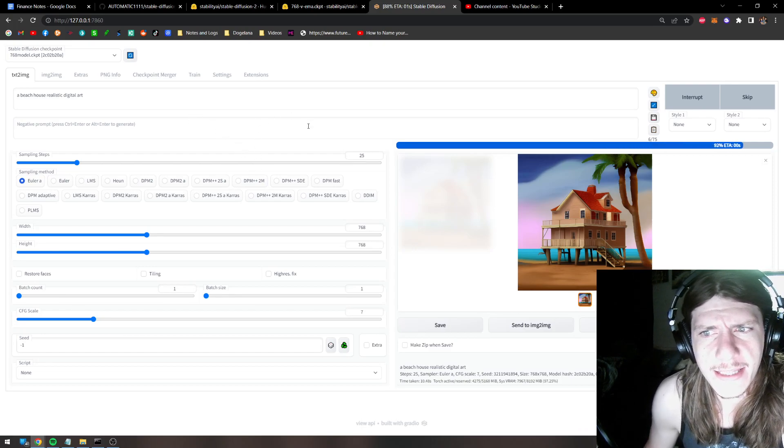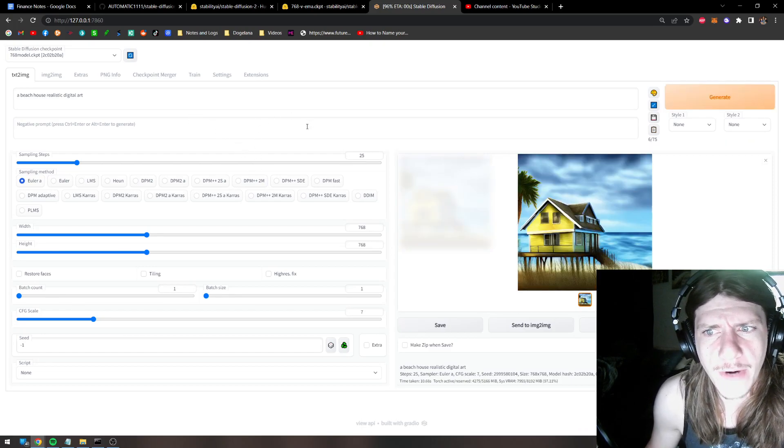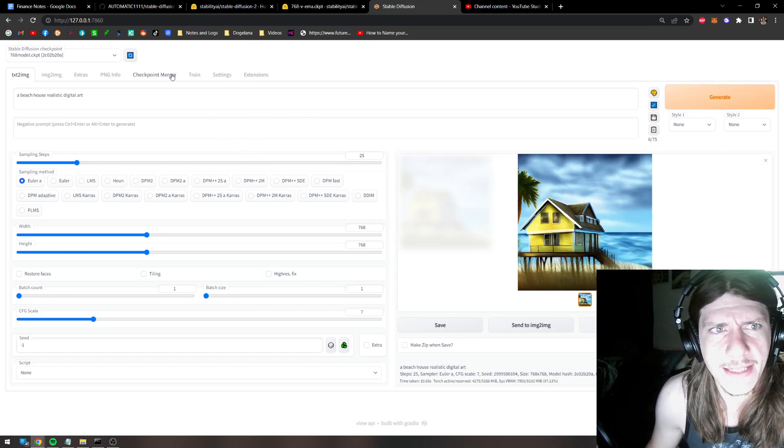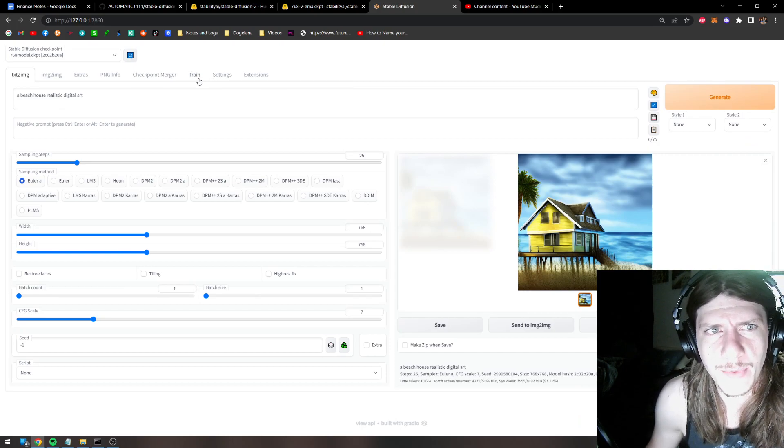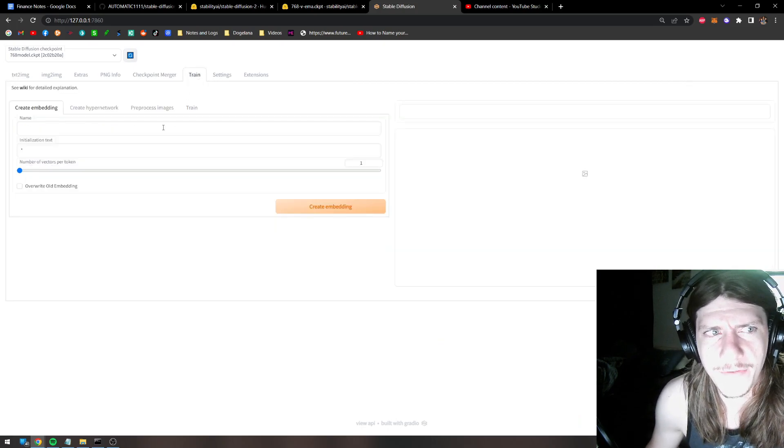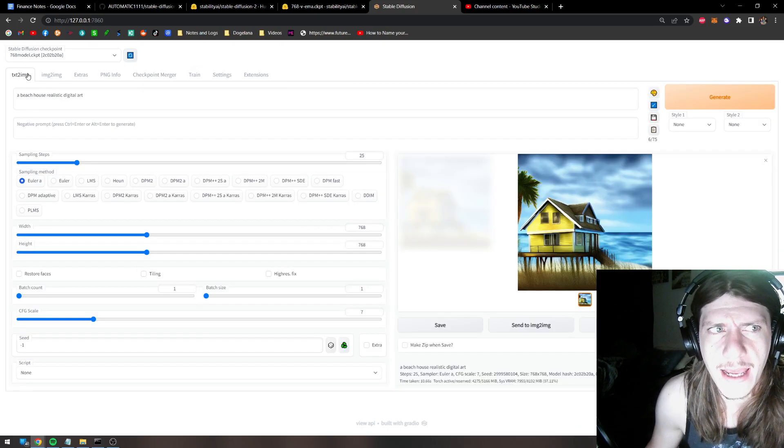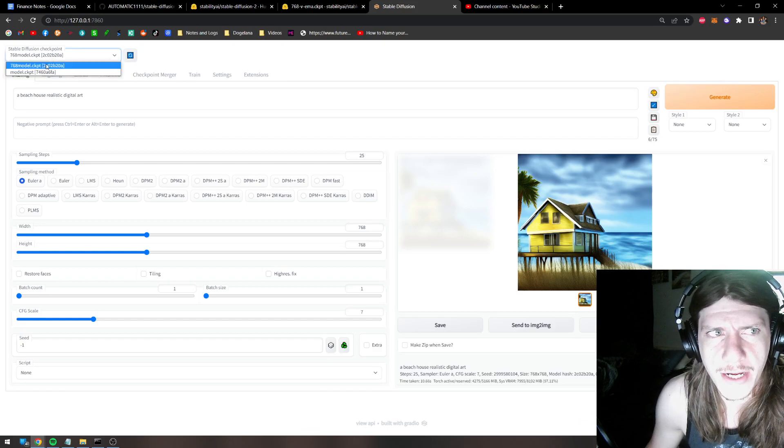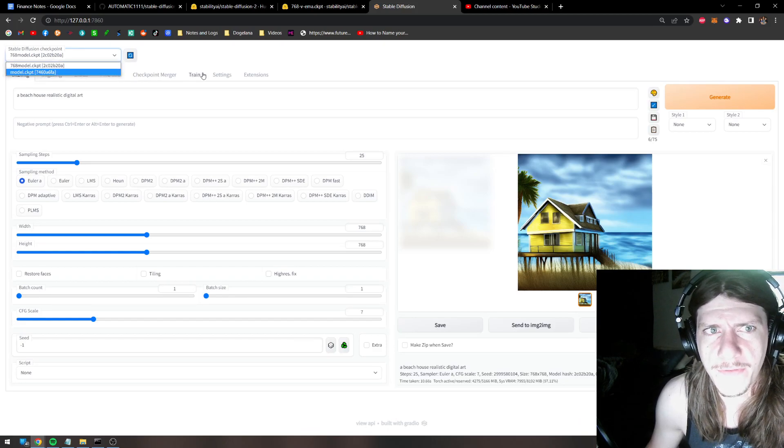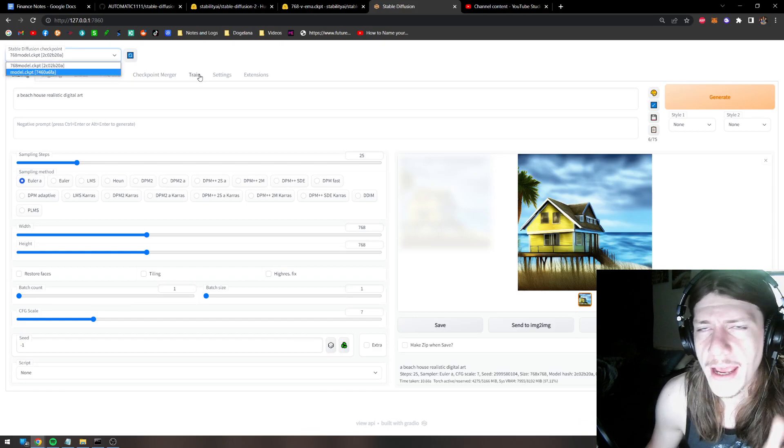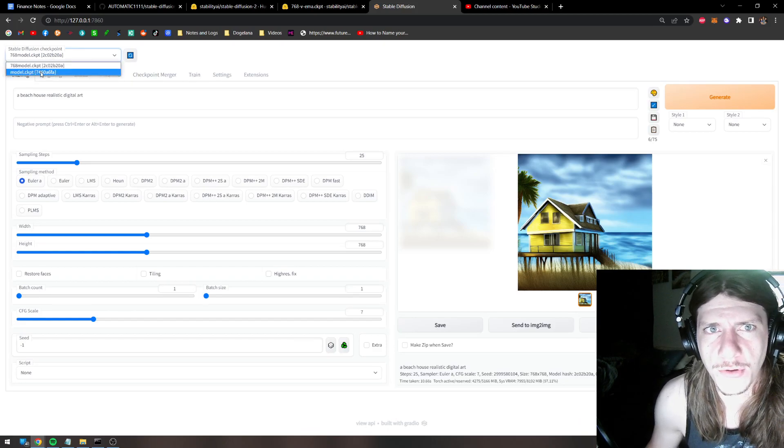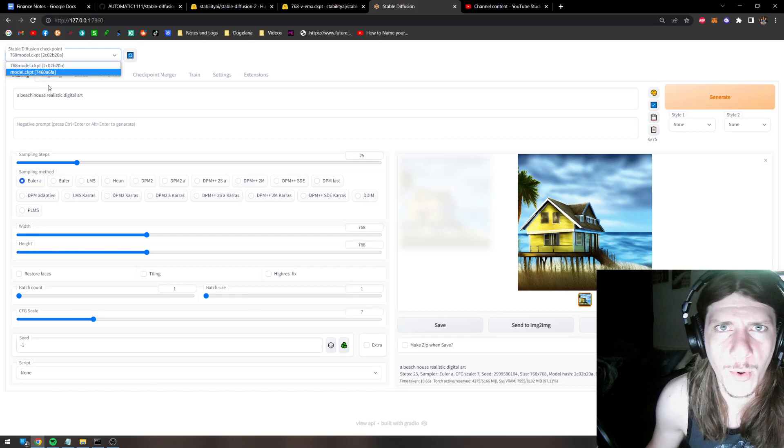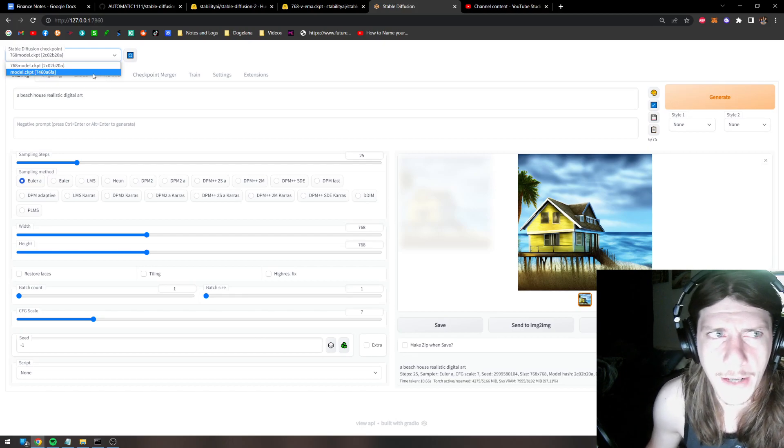Another thing is, this is sort of a workaround until Automatic really updates it, and with that said, I believe training is glitched if you're trying to use this model. So if you do want to train, make sure to use the original 1.4 or 1.5 models.